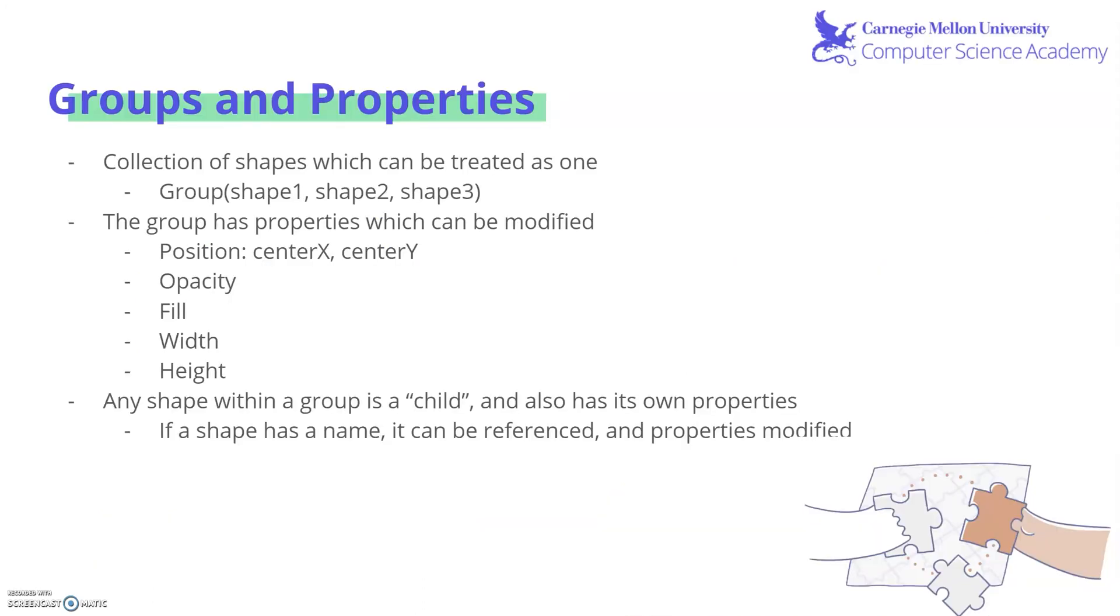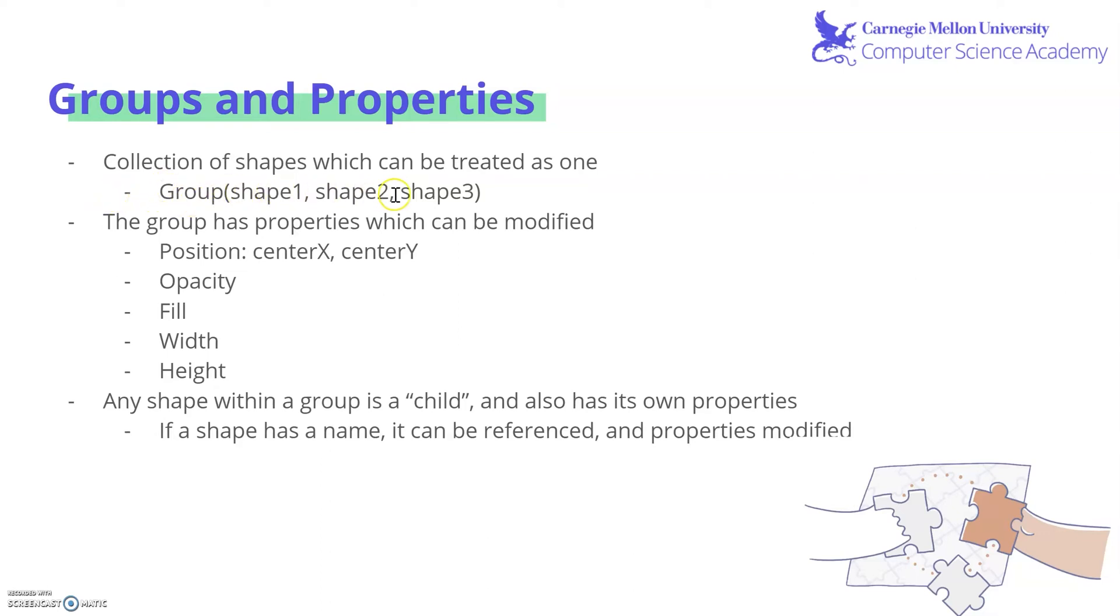Sometimes when you're programming and you end up creating a lot of shapes for your picture on the canvas, it's useful to group some of them together. Grouping is just taking a collection of shapes and treating them as one. And to do that, you can use the call to group, where you take group, open parentheses, and input all of the shapes you want to be held into the group.